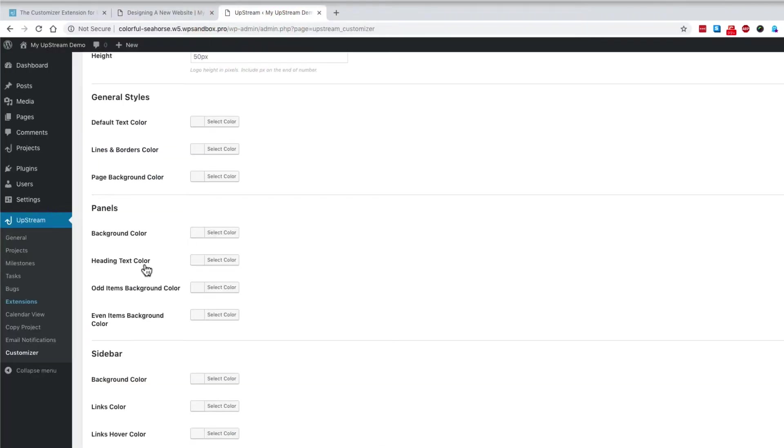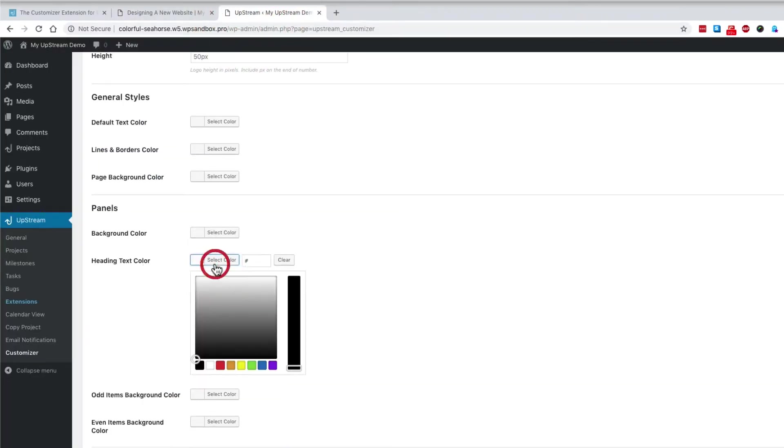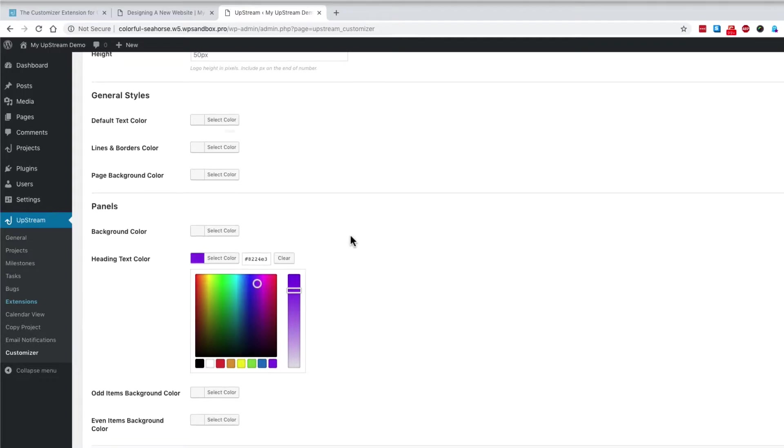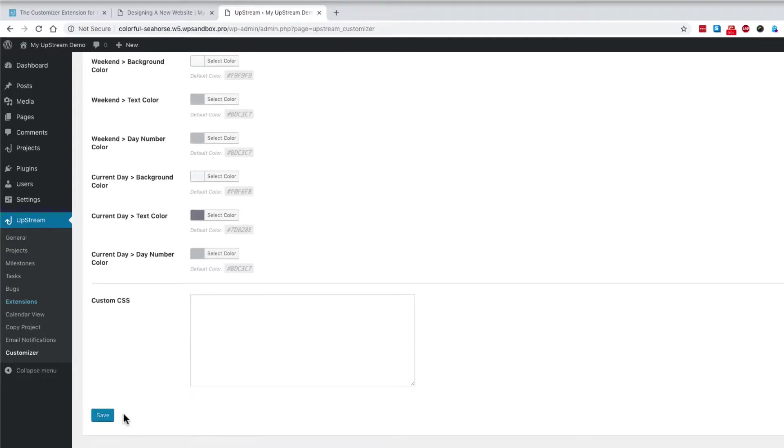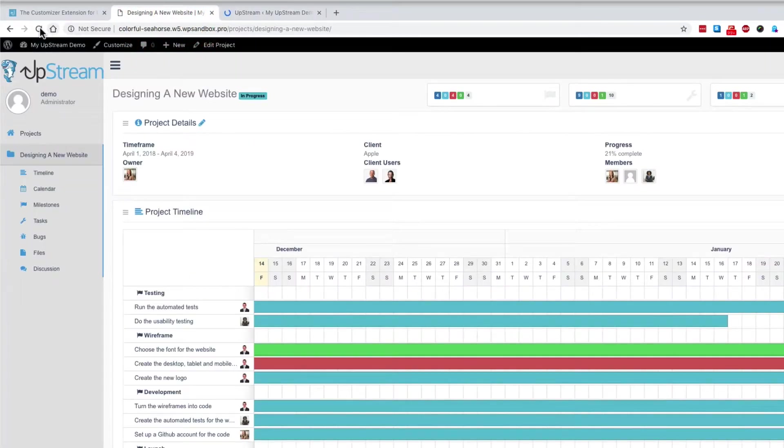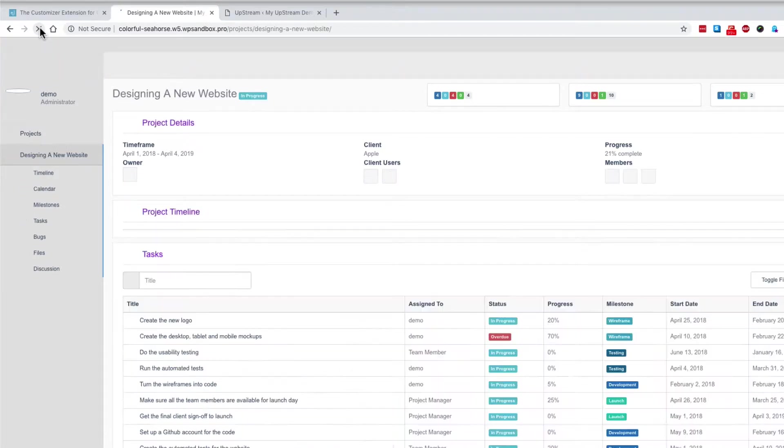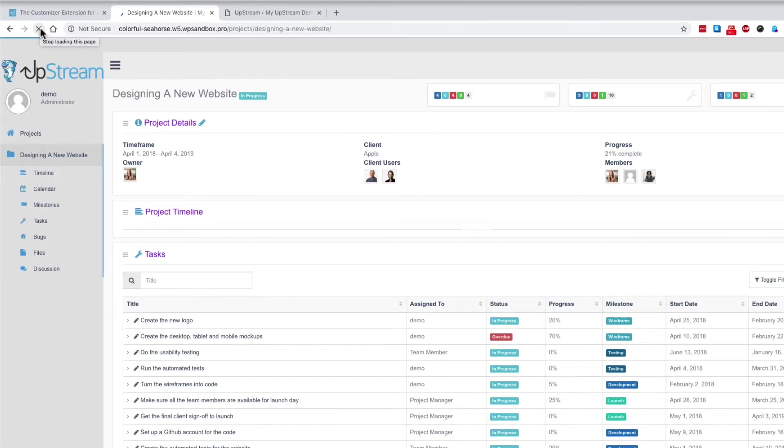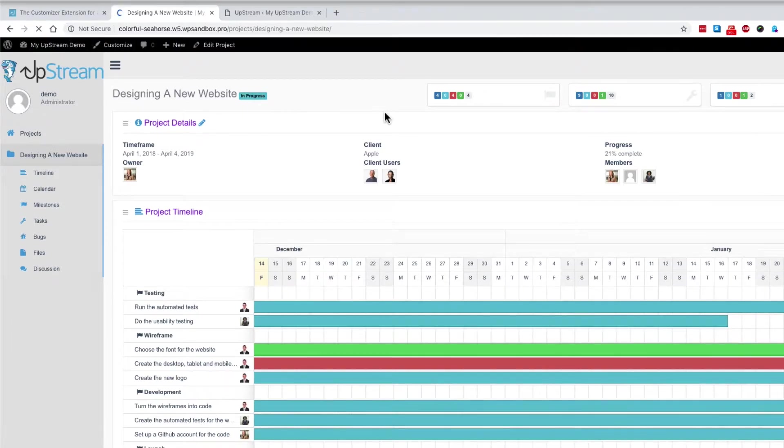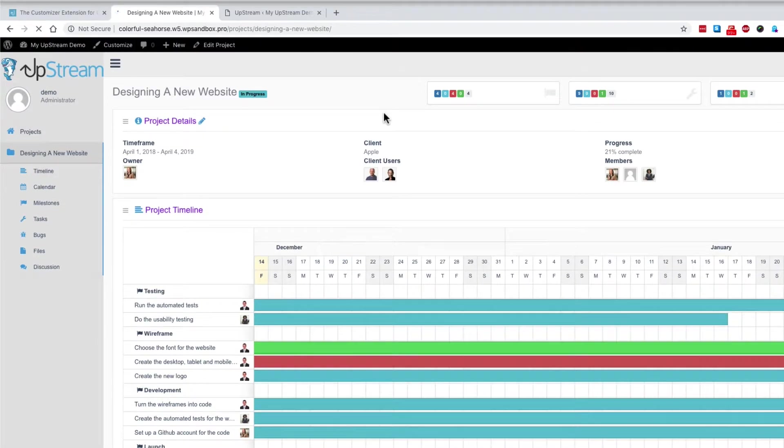In the heading text color, I can choose purple. It may be that my brand requires purple. If I click save after choosing purple for the headings, and refresh the front end of Upstream, all of the major headings are now shown in purple.